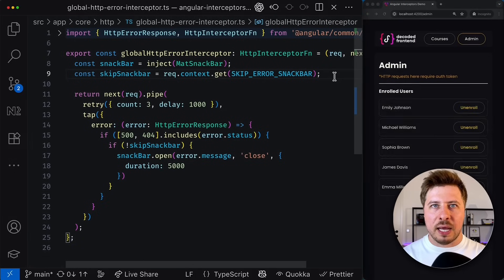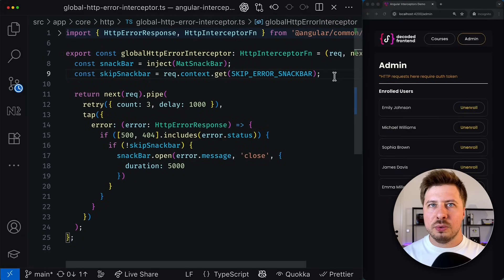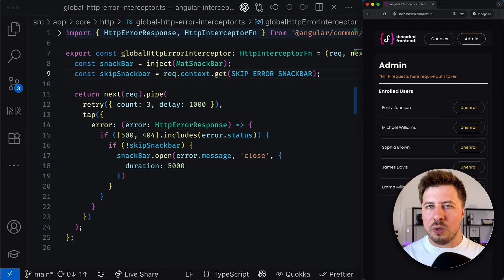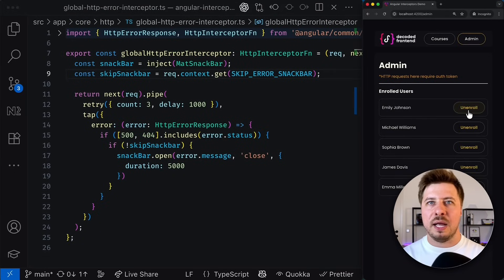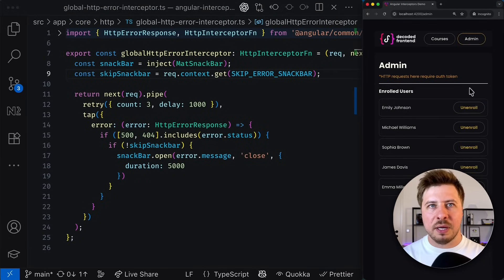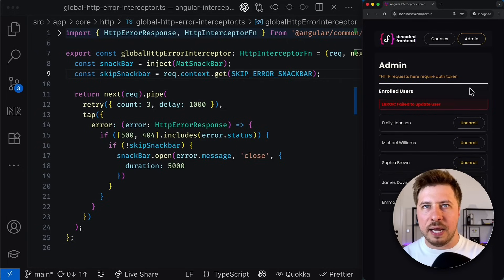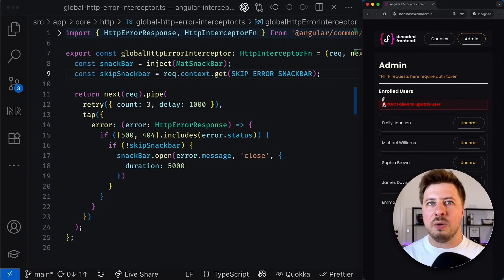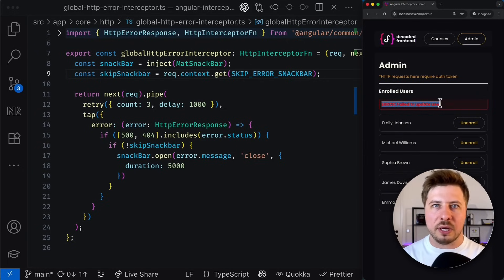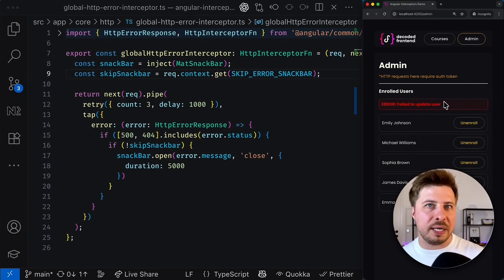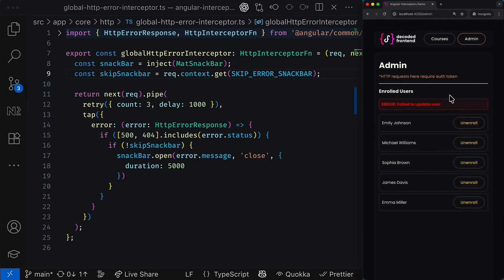And now let's check if everything works. And I'm going to unenroll a certain user and after some time you can see that everything works just fine and we see only the error message in the component template but without the snackbar message in the bottom of the page.